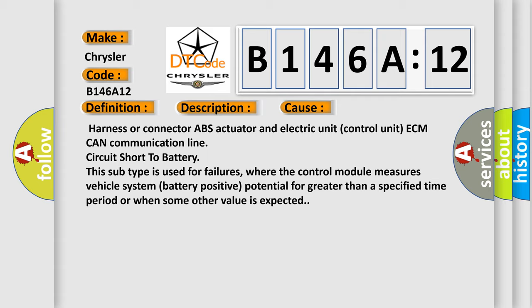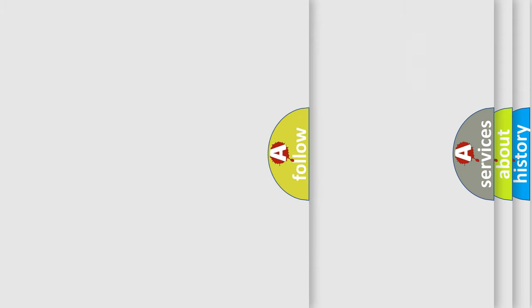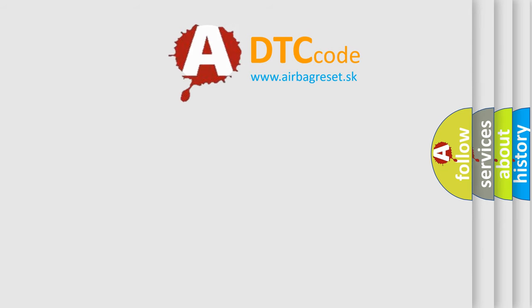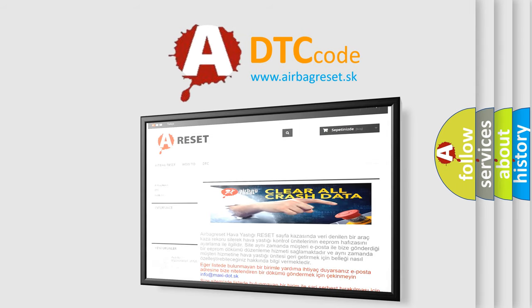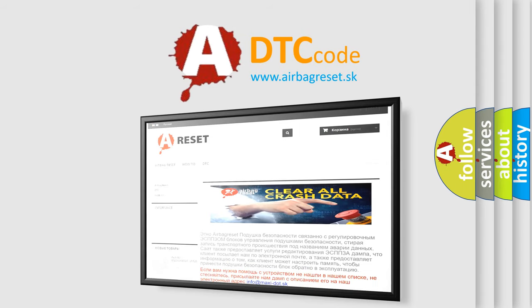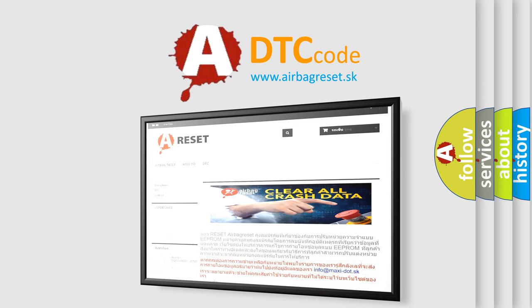The Airbag Reset website aims to provide information in 52 languages. Thank you for your attention and stay tuned for the next video.